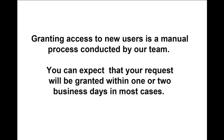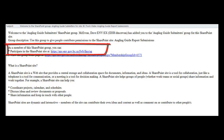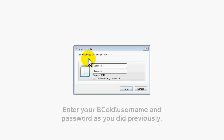The screen will confirm that you have sent your request. Granting access to new users is a manual process conducted by our team. You can expect that your request will be granted within one to two business days in most cases. You will receive a welcome email at the email address that you specified with your BCEID account registration. Our welcome email will confirm that you have been added to the site as a user and it will contain a hyperlink that will take you directly to the reporting site.